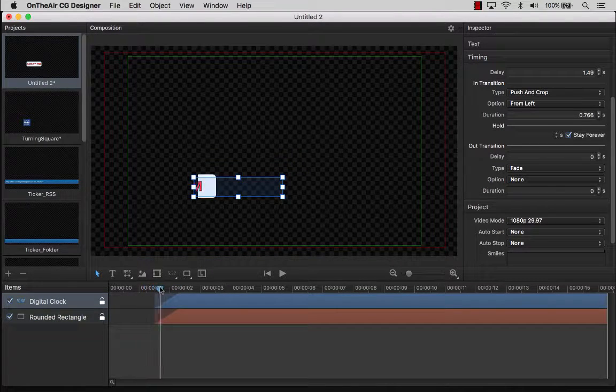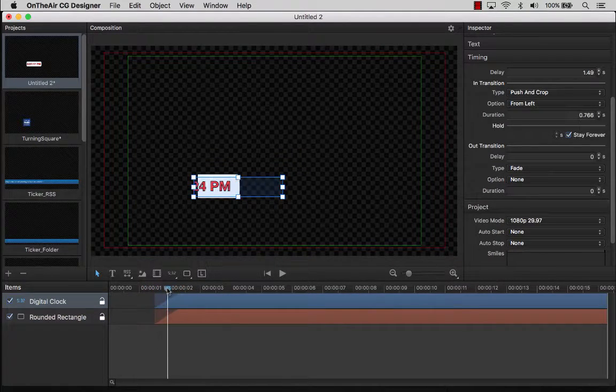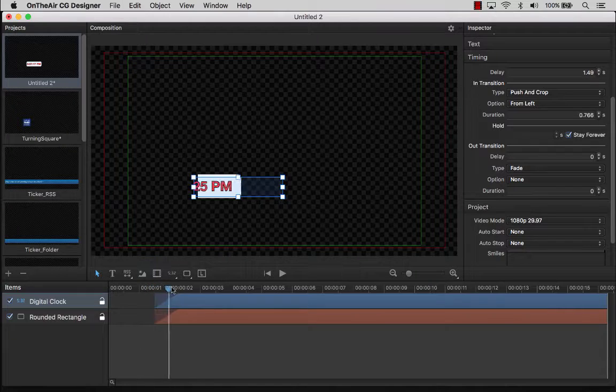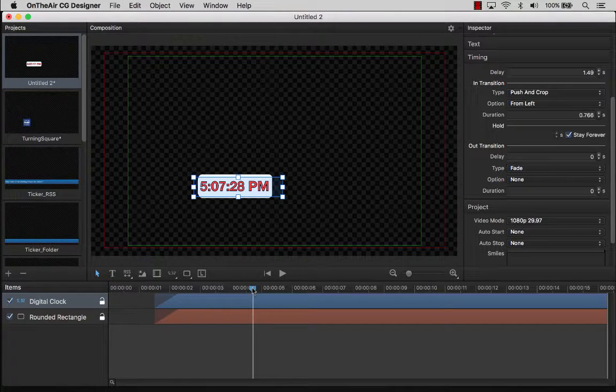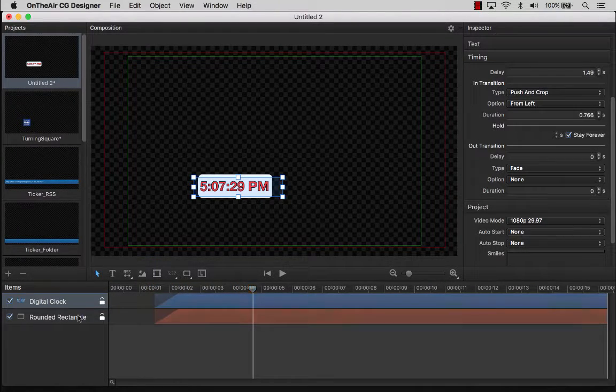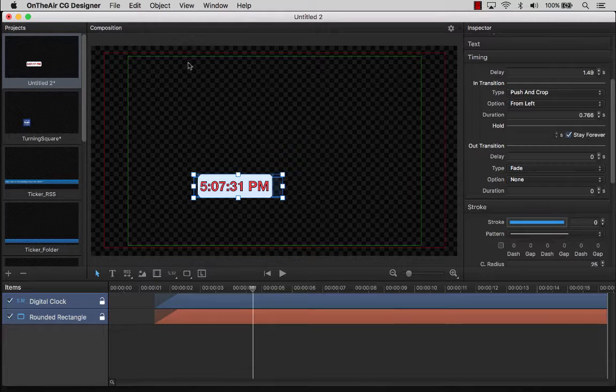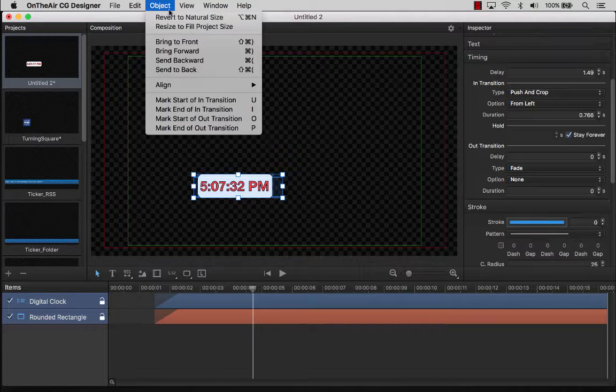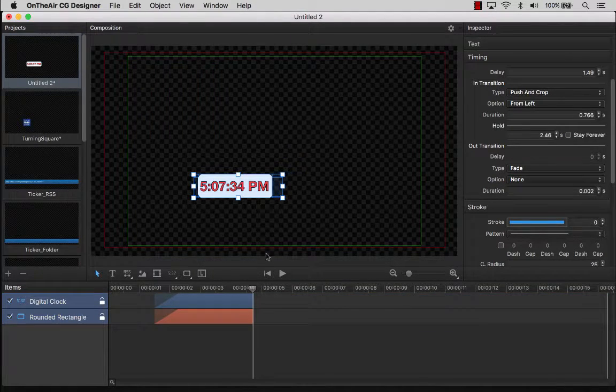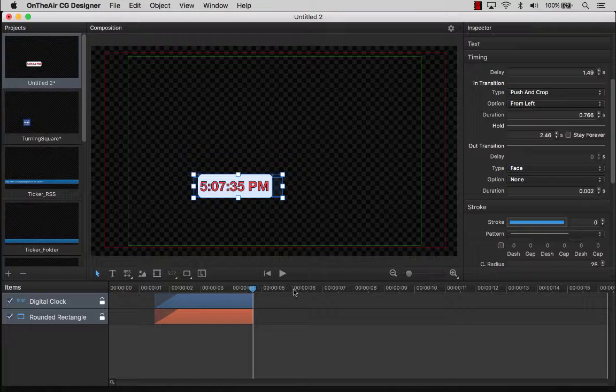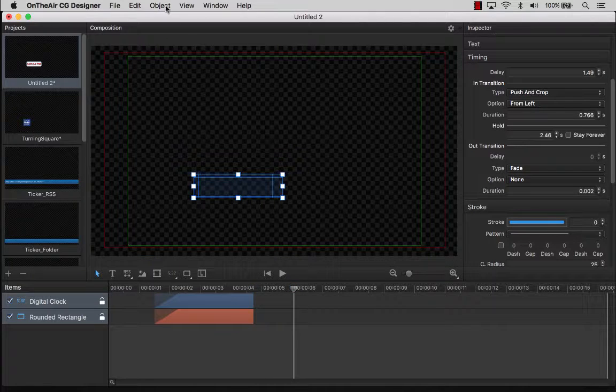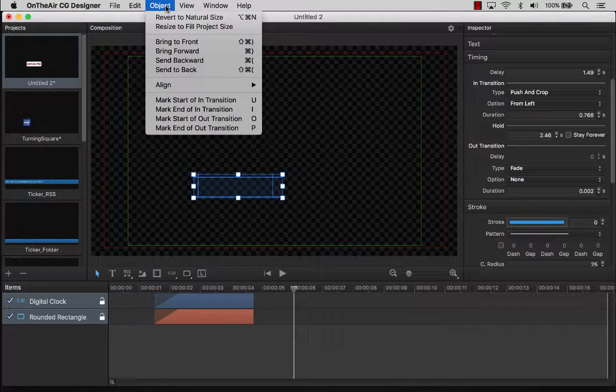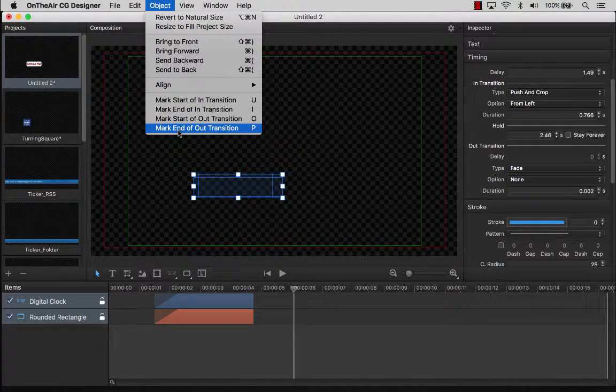We can then move the playhead to the position where we would like our Out Transition to begin to animate. Highlight the items on the timeline and mark the start of our Out Transition. Now let's move the playhead further down the timeline to mark the point where these items will no longer be visible on the screen. Now let's select the items and mark the end of the Out Transition.